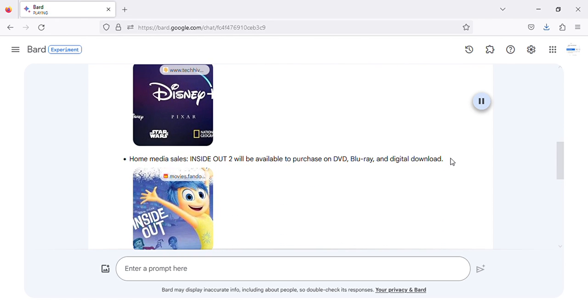Home Media Sales: Inside Out 2 will be available to purchase on DVD, Blu-ray, and digital download.